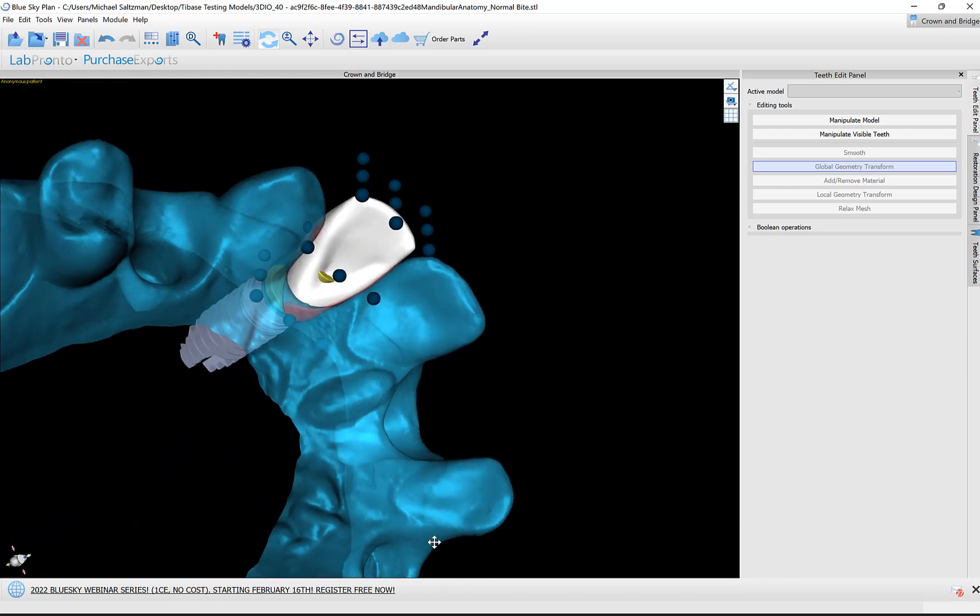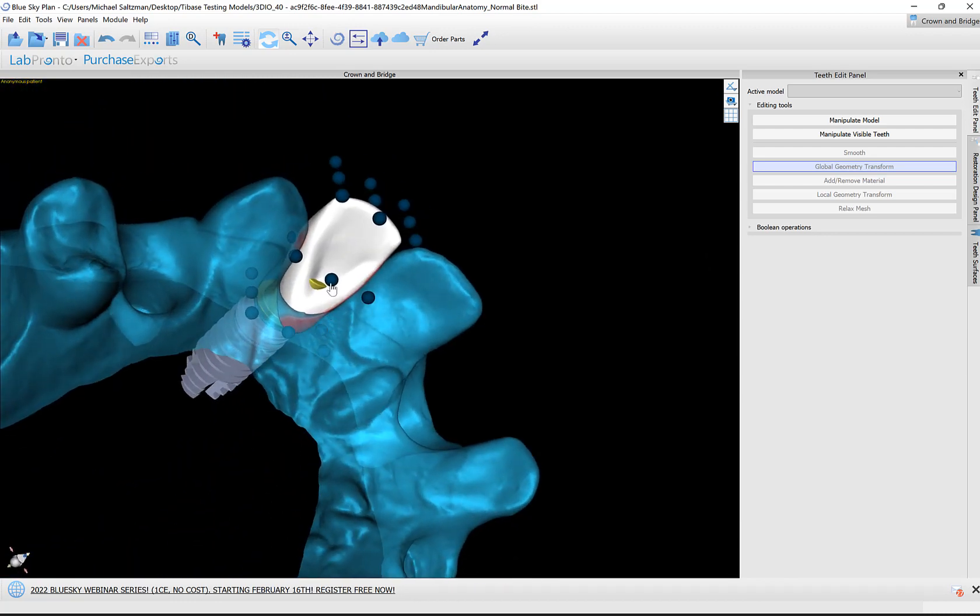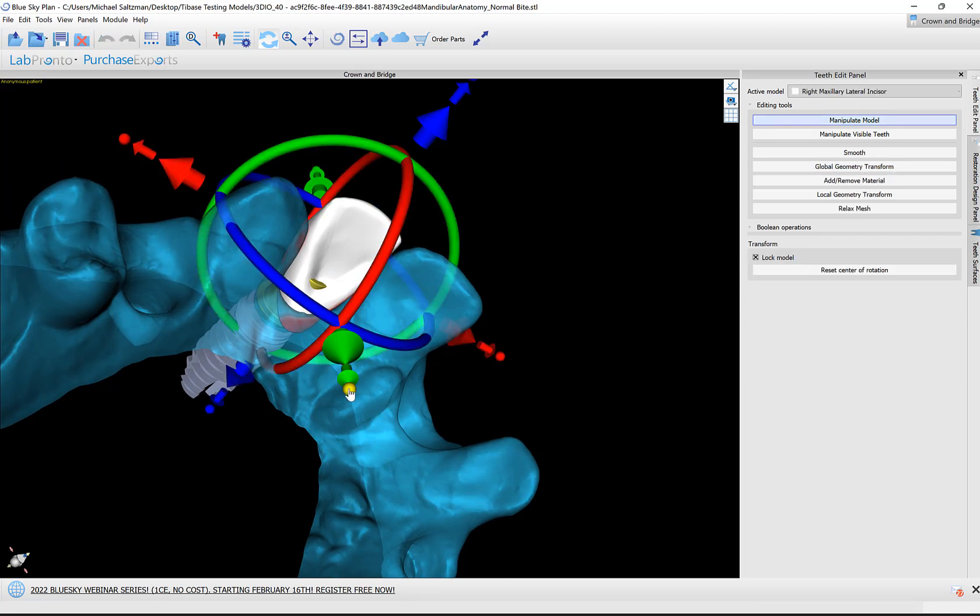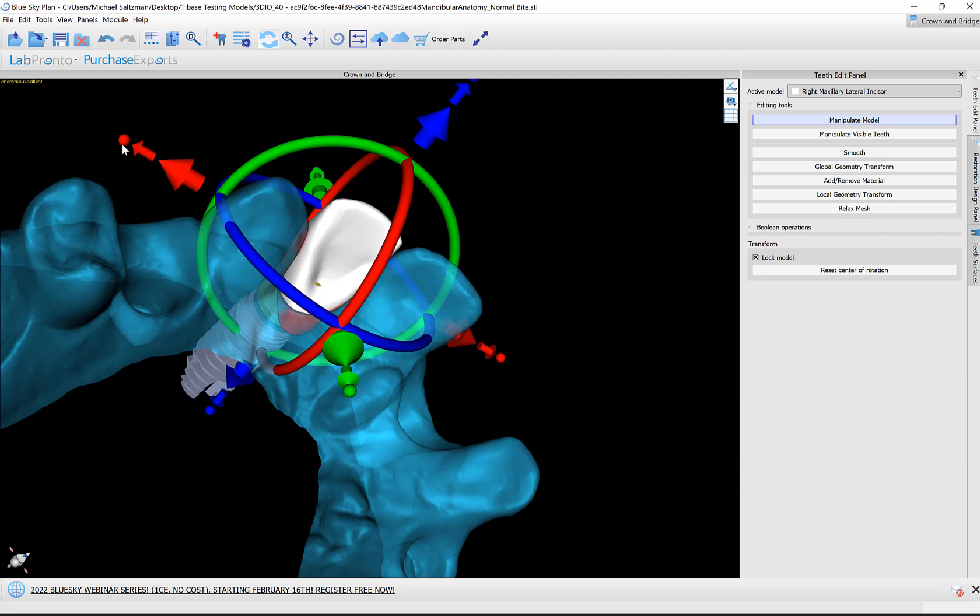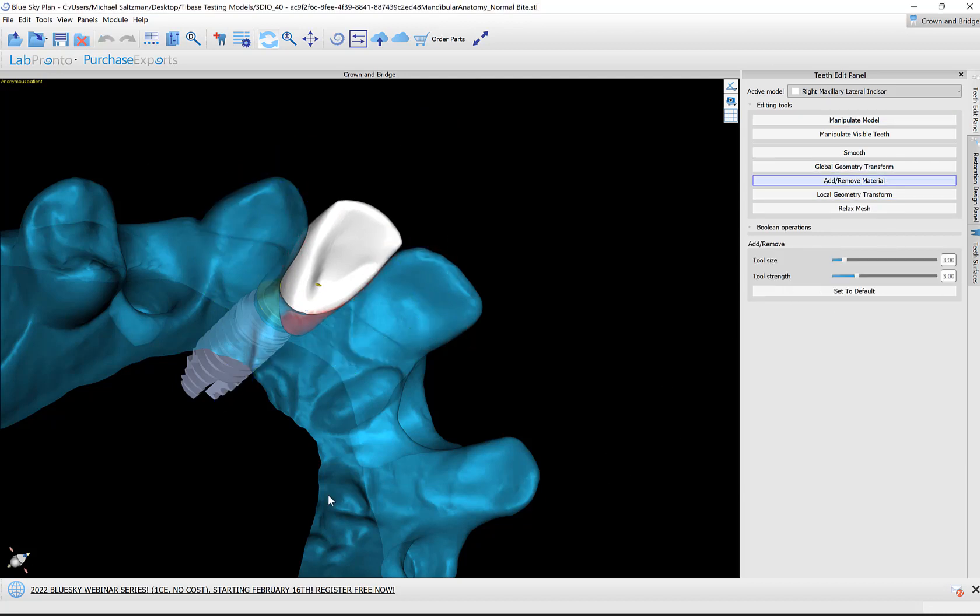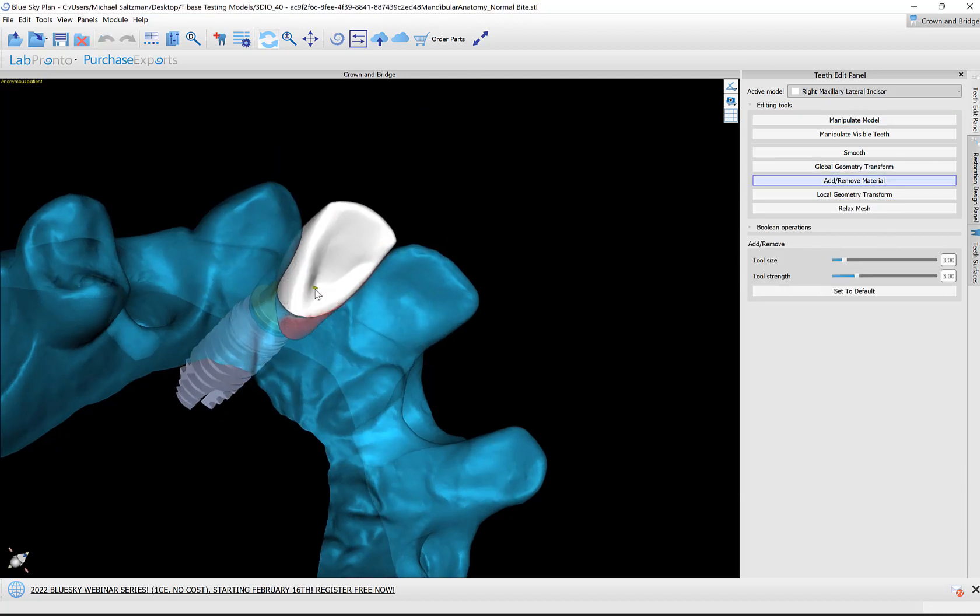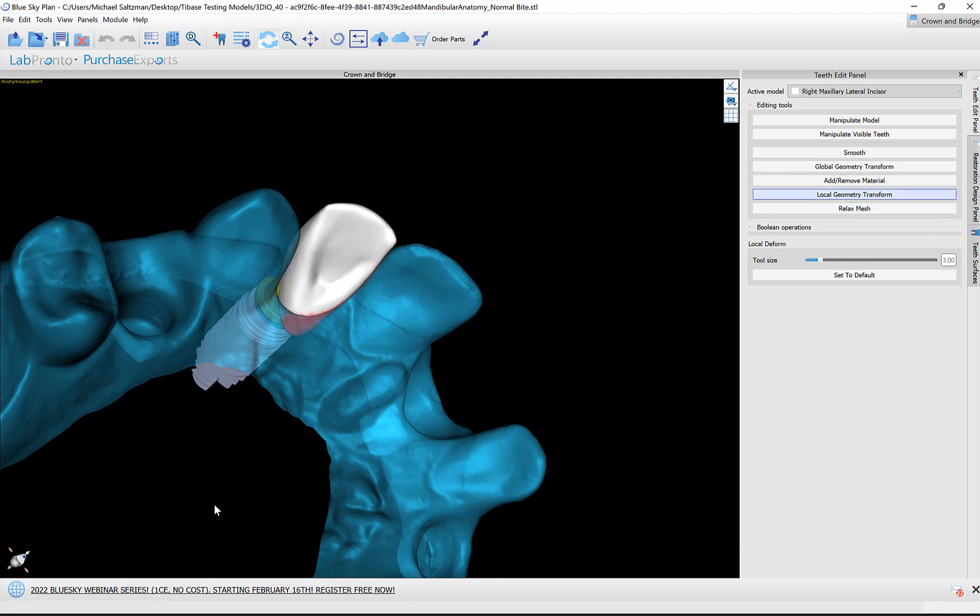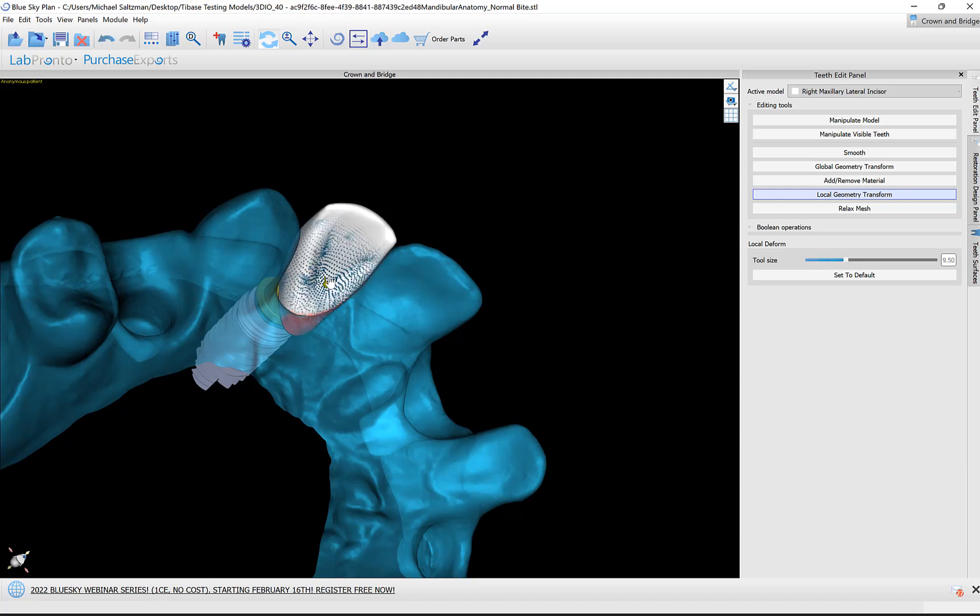We could really spend time designing a beautiful tooth here if we want to make those modifications. We do want to deal with any situations where we see the titanium base protruding. We also want to make sure there's sufficient material so when we create the crown, we have minimal thickness. Let's add some material over here. Left mouse button while holding down shift, we're just clicking and adding some material. We could also use local geometry transform, which I like. Let's make the tool a little bit bigger and just grab part of the tooth and drag it in the direction that you like.